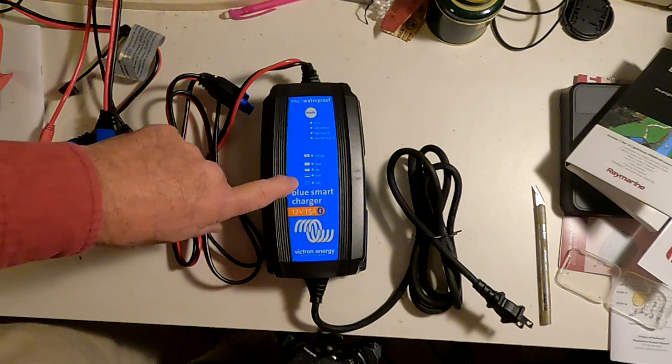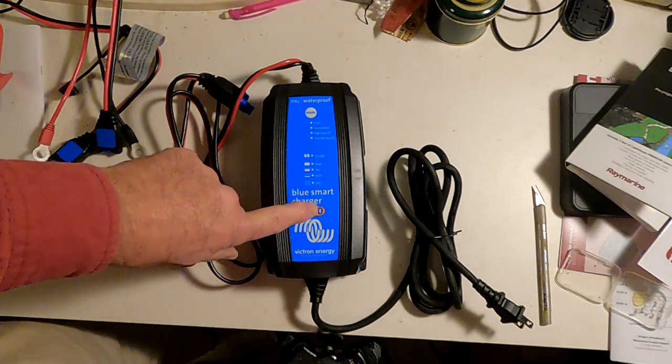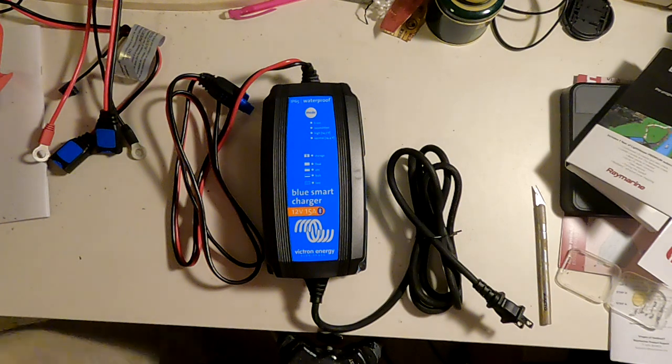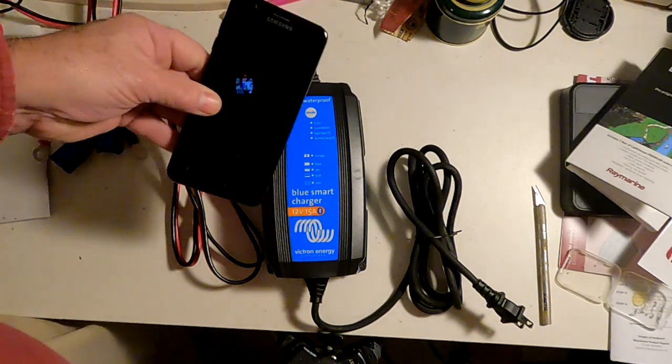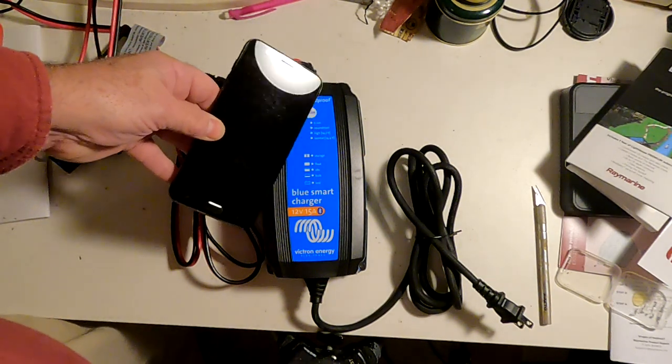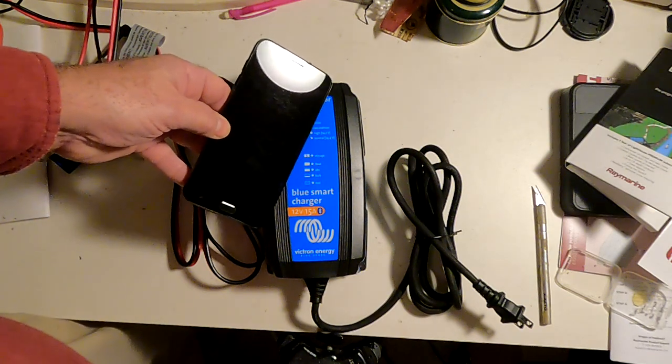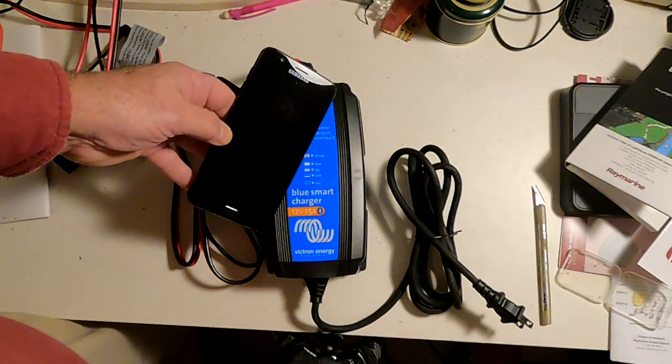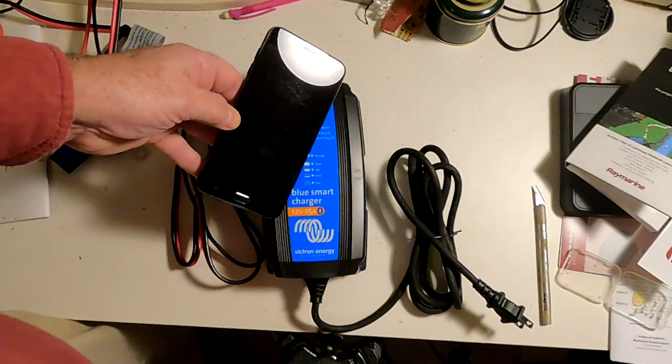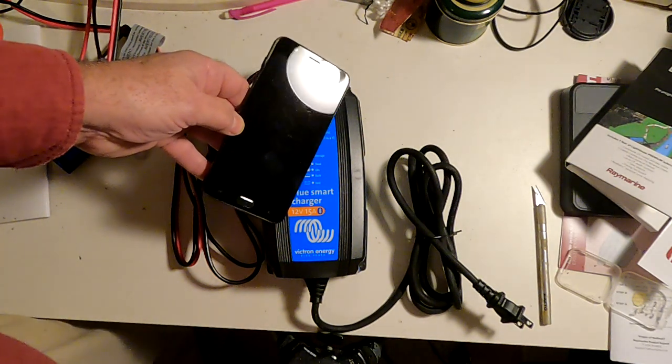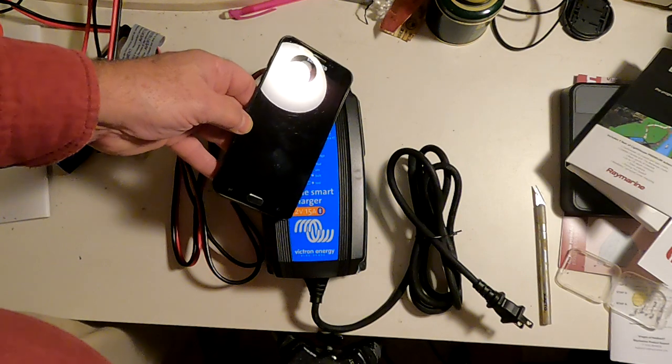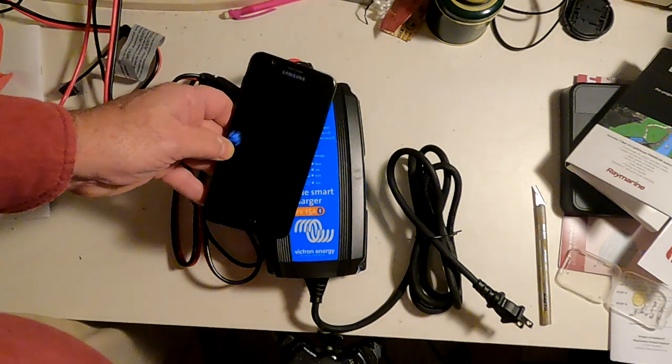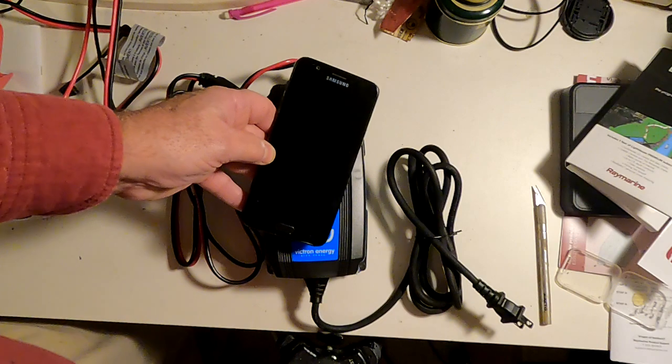But the most important aspect of this is it is a blue smart charger. And if you see this, this is the Bluetooth symbol. So if you have a smartphone like this one, you can download the Victron Connect app from either the Apple Store or the Google Play Store, depending on what kind of phone you have, and control the charger from your phone.